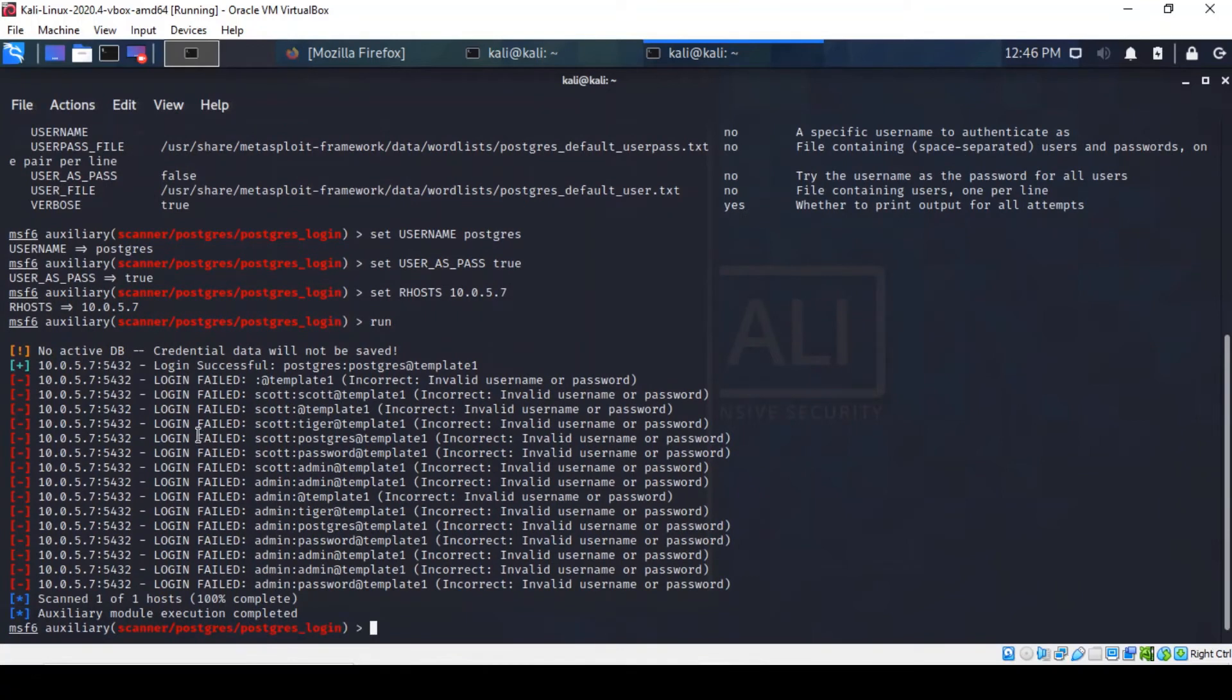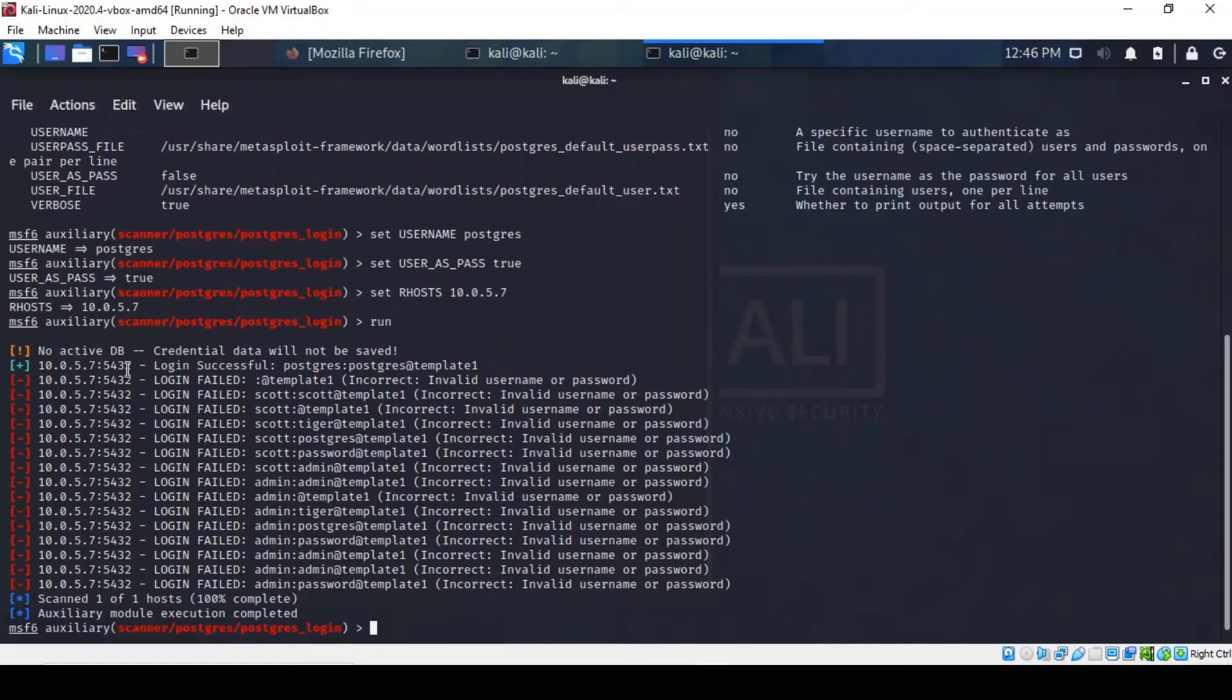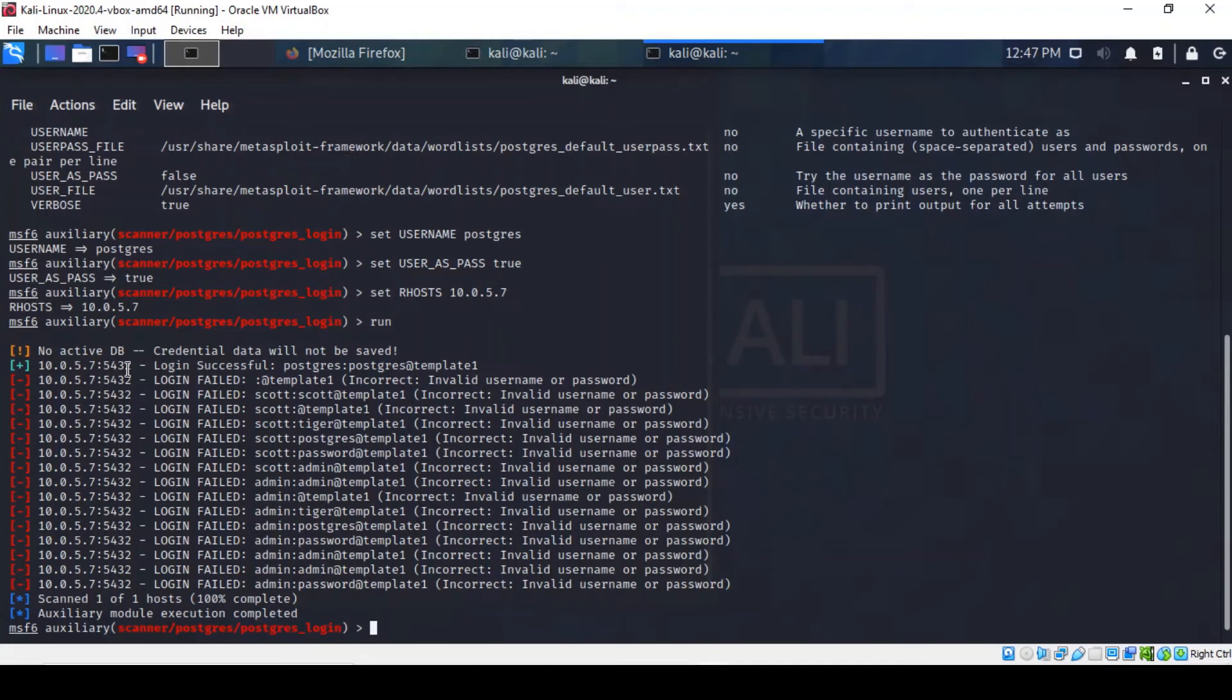Oh yes, we've got some good news as highlighted by this blue line of success with a plus sign on the left hand side. It does suggest that the service still has default credentials enabled: PostgreSQL with password PostgreSQL at database template one.